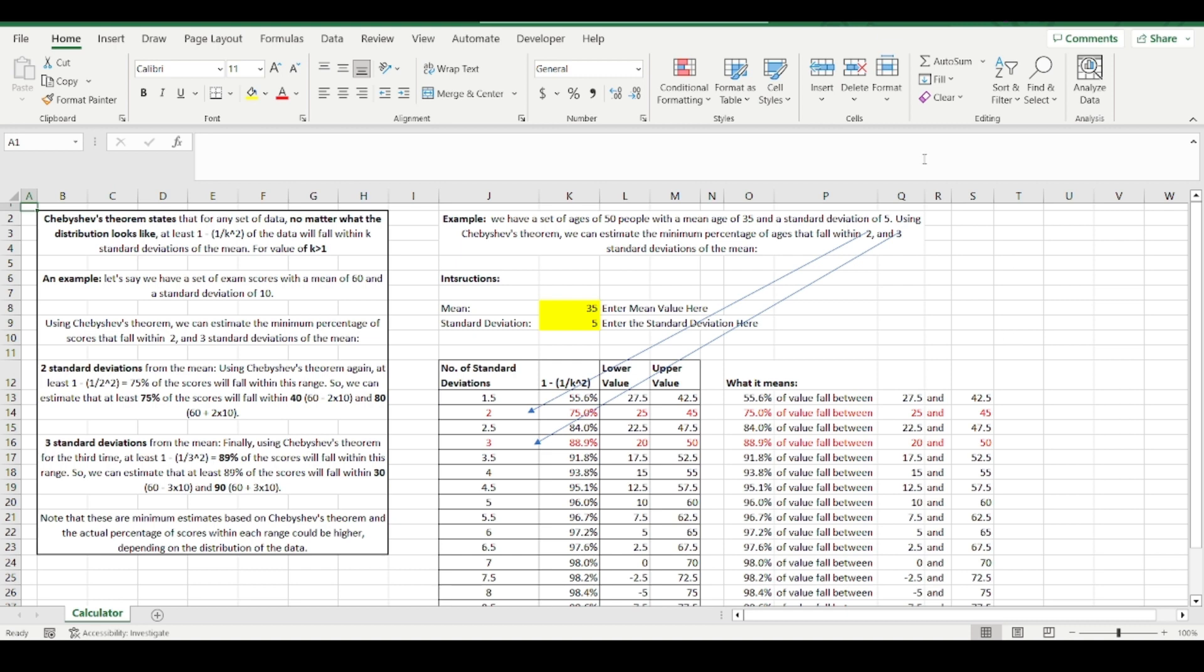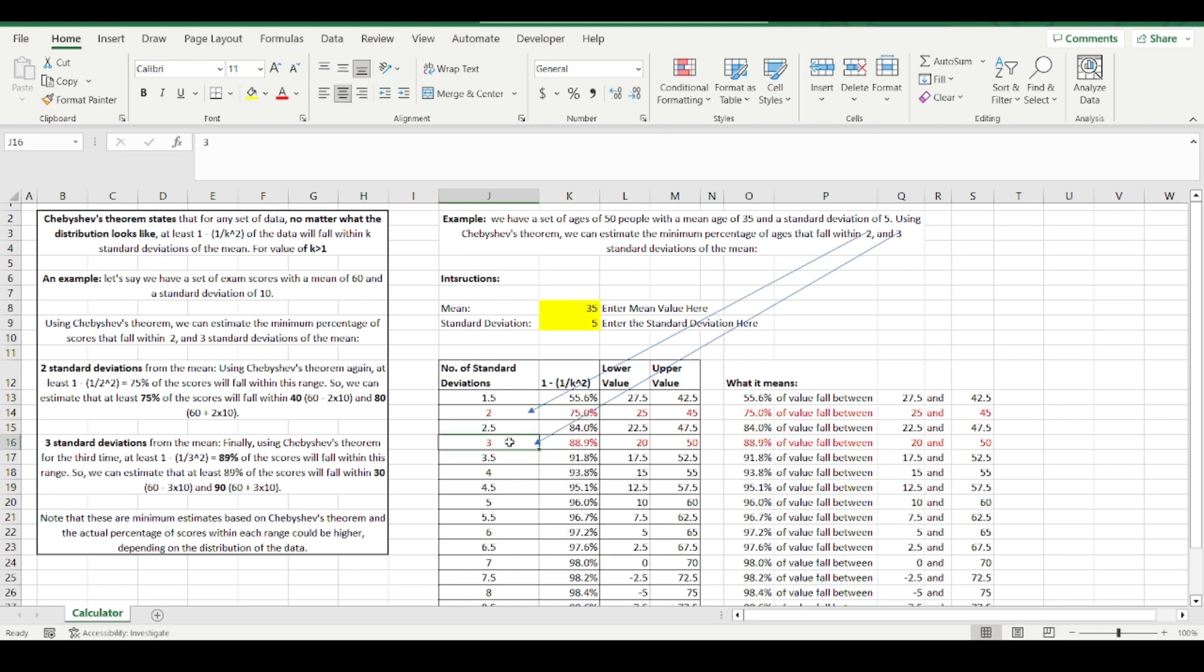I've applied it over here. If you look here, within two standard deviations of the mean, 75% of all values occur. Within three standard deviations of the mean, 88.9% of values occur. And within four standard deviations of the mean, 93.8% of values will occur.